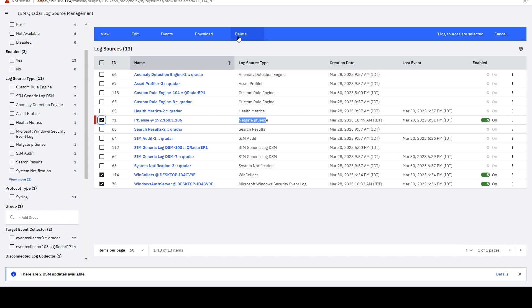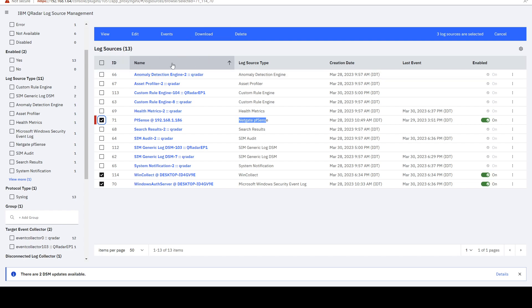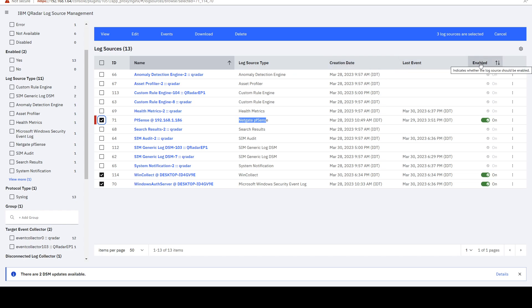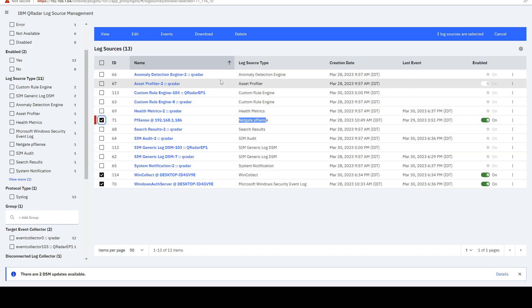and I can either delete them, I can download this information that I see into a CSV file. So I'll have a CSV file with the ID, the name, the log source type, the creation date, last event, and whether it's enabled or not. I'll have those columns in a CSV file.